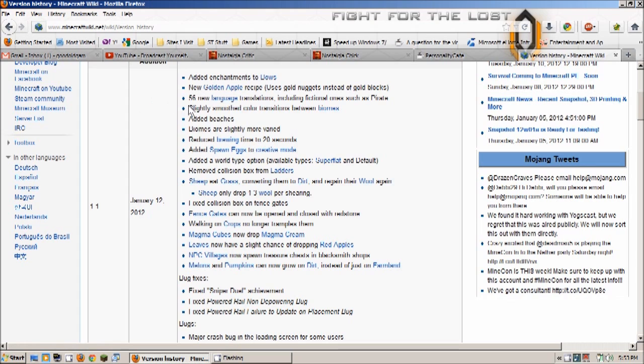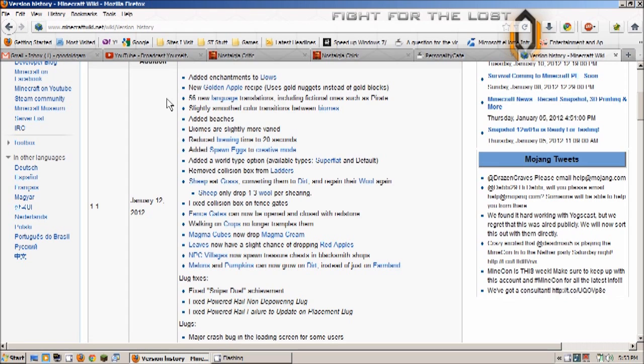56 new language translations including fictional ones such as pirate, that sounds interesting. So if you're from a country other than an English speaking one or if English is not your native language, now you can change Minecraft into possibly your own native language, that's cool.